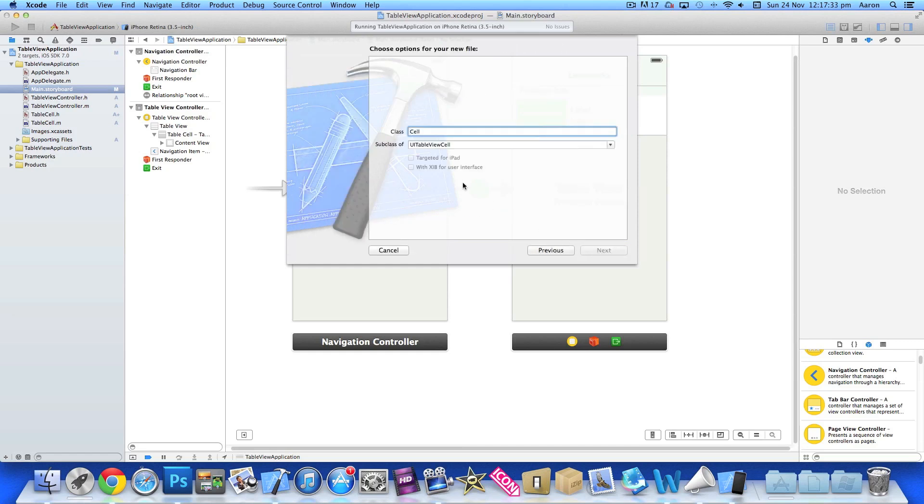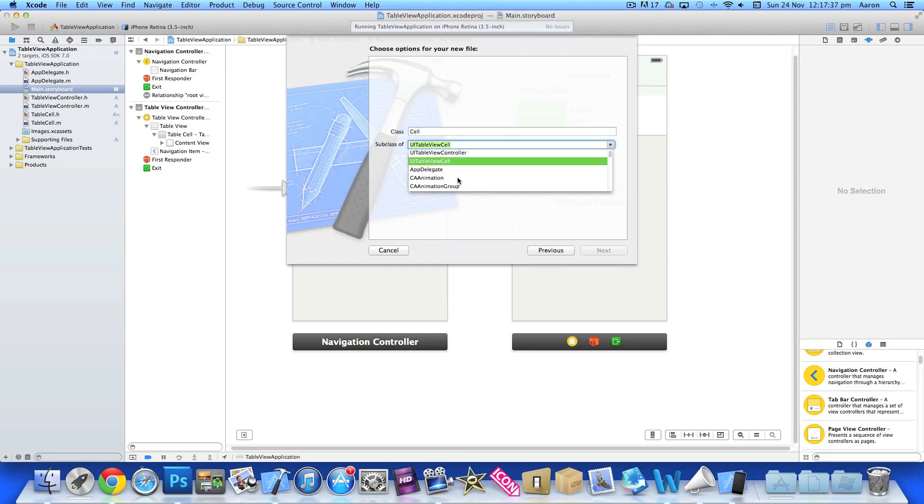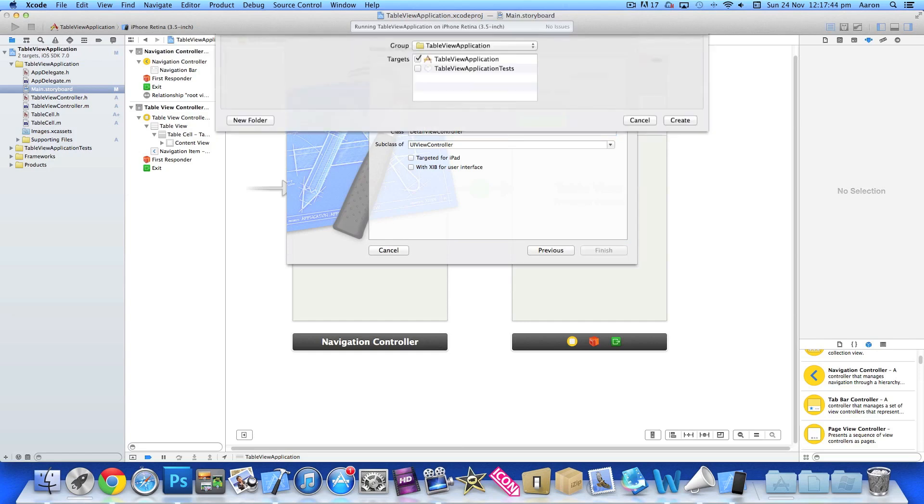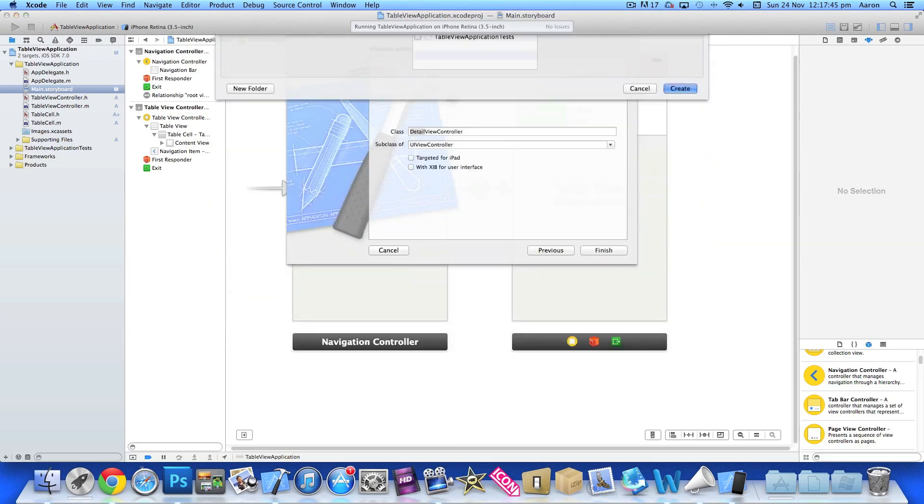Make sure it's an Objective-C class. Like we did in part one, this time we must select a UIViewController. Simply name it DetailViewController, press Next and Create.